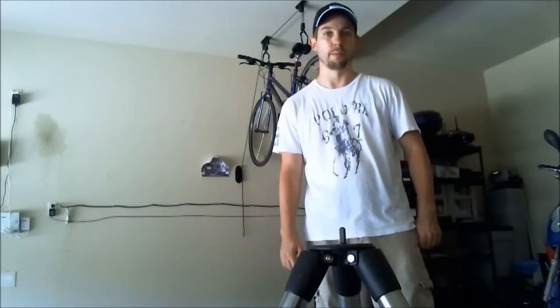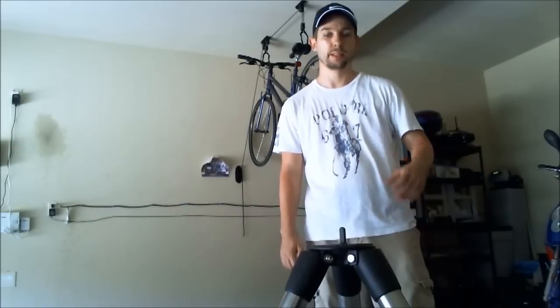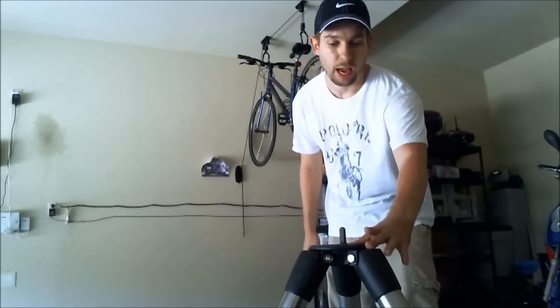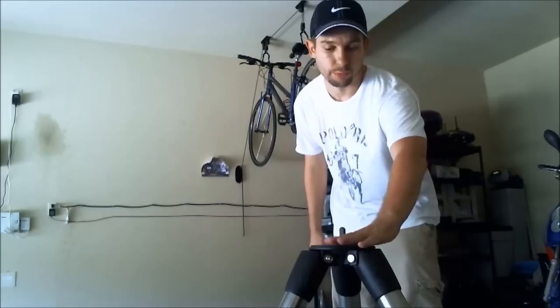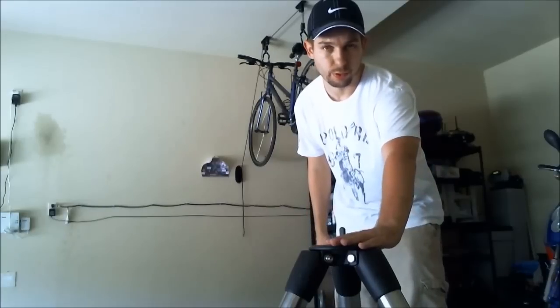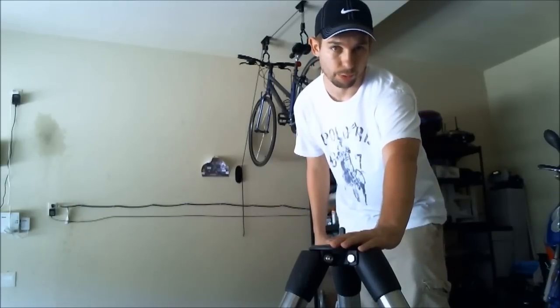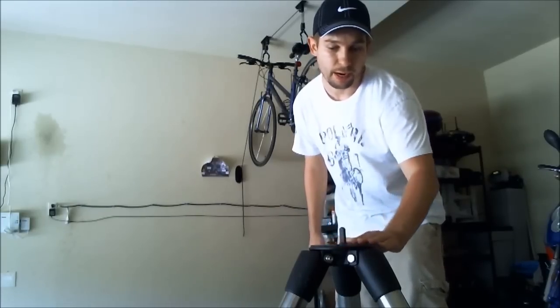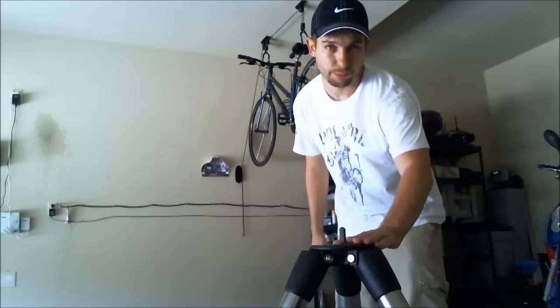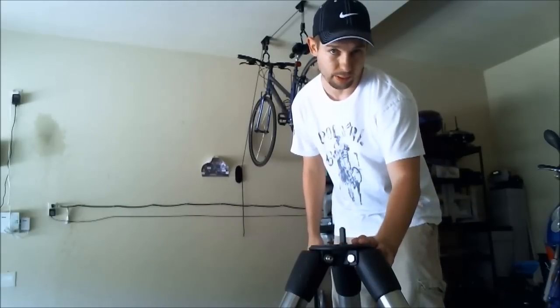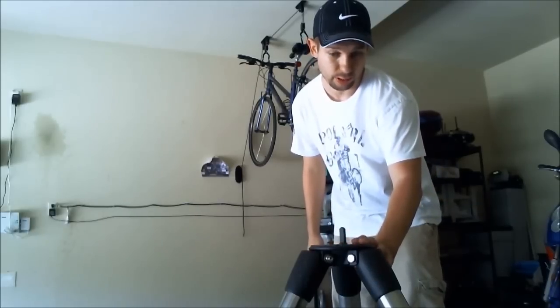The first thing that I recommend doing once you get your mount is take a look at the tripod here and examine the surface where the top of the tripod mates with the bottom of your mount. If the paint is rough and thick, as is the case with the Celestron C-Gem...